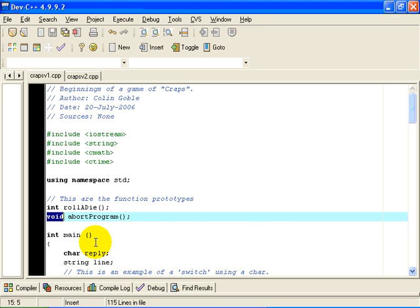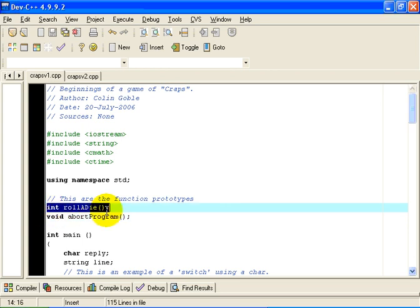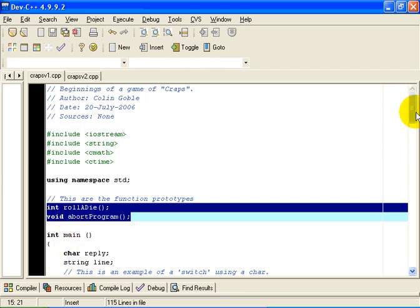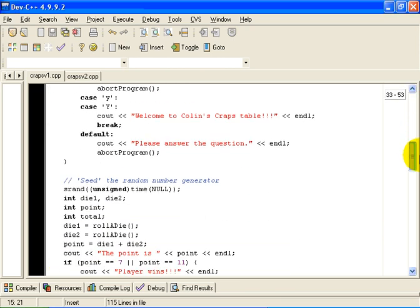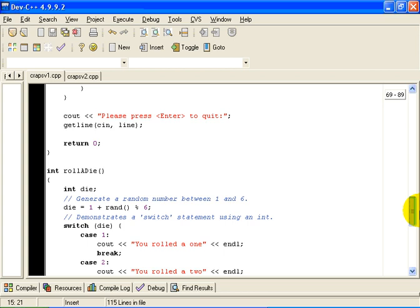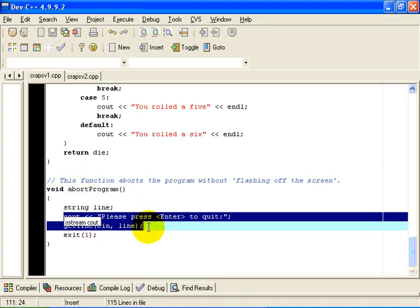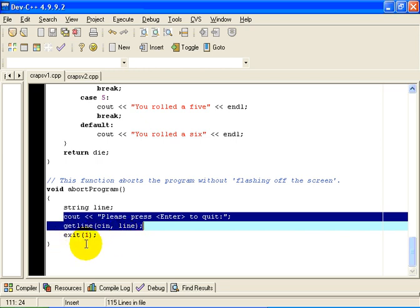Let's look at abortprogram first. I put that at the end of this source file. The function prototypes, of course, just like the table of contents of a book, appear at the beginning. But the details, the implementation of abortprogram, appears at the end of the program. It is down here. So it is a very simple function. It prompts the user to enter a line, reads it into a string variable called line, and when the user does that, the program terminates.